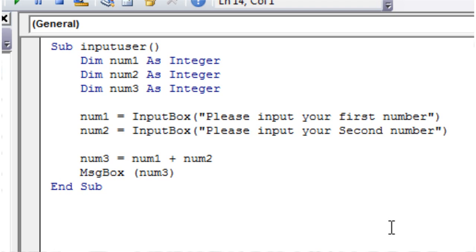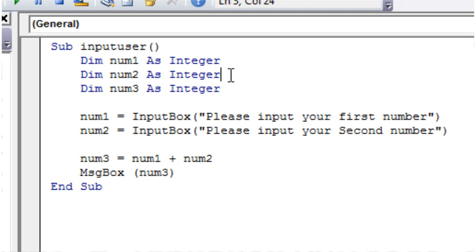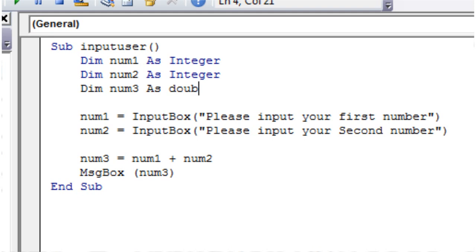Hello everybody and welcome to your 7th VBA 2010 tutorial. This tutorial is going to go a bit more into variables and also further into numerical operators. The first thing I'm going to show you is another variable type. So far you've used an integer, which stores a whole number with no decimal places, but quite often you want to store a number with decimal places instead. The way to do this is instead of writing 'as integer', just put 'as double', and this is going to allow you to use numbers with more than one decimal place.